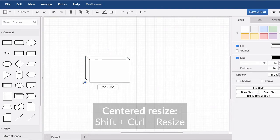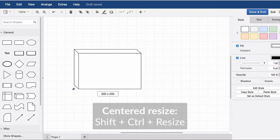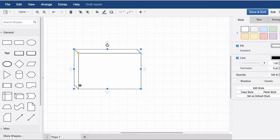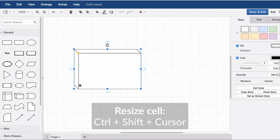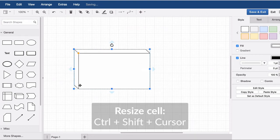In addition, it is possible to scale the shape proportionally and center it. Furthermore, a shape can also be scaled and moved using the arrow keys.